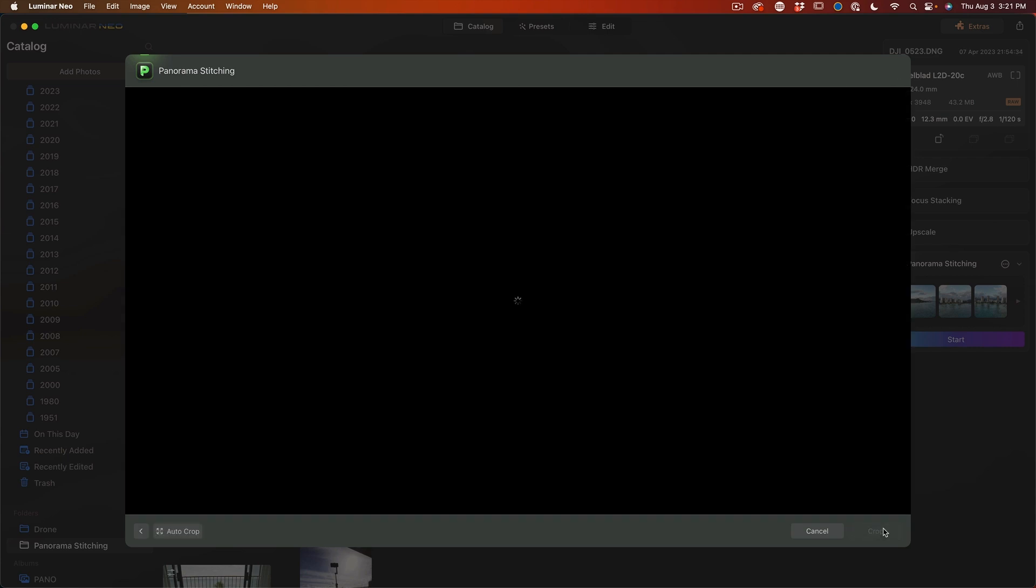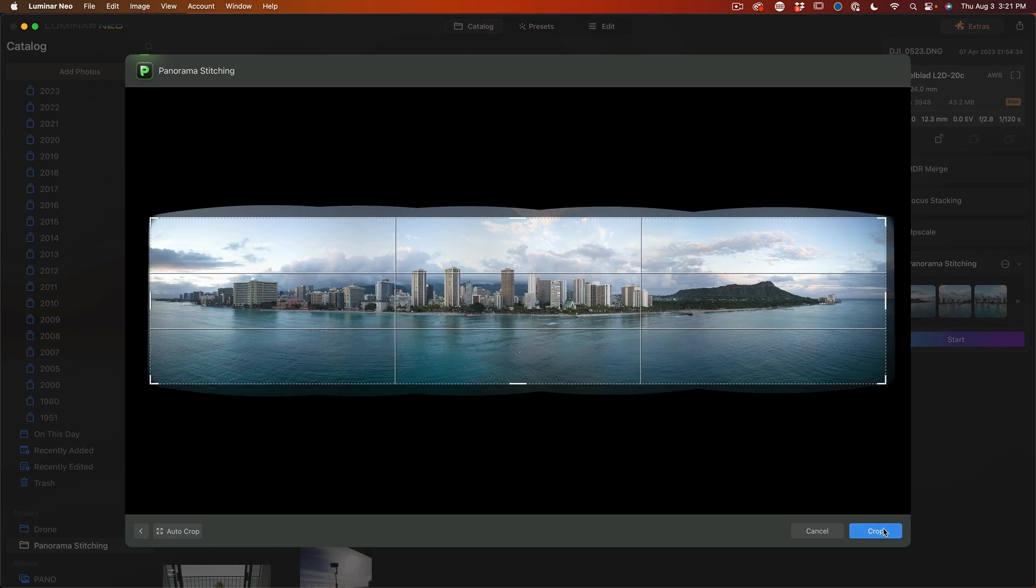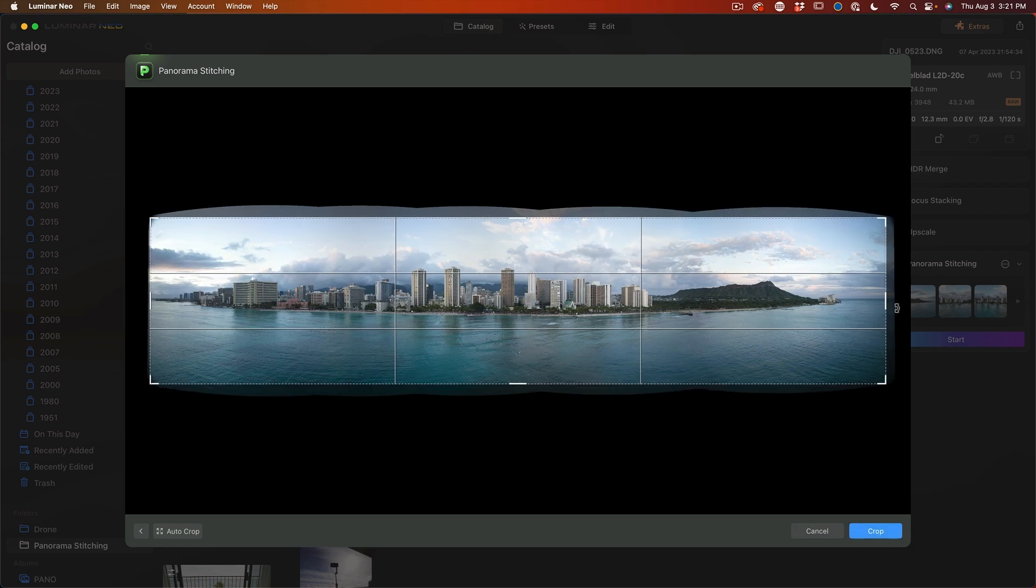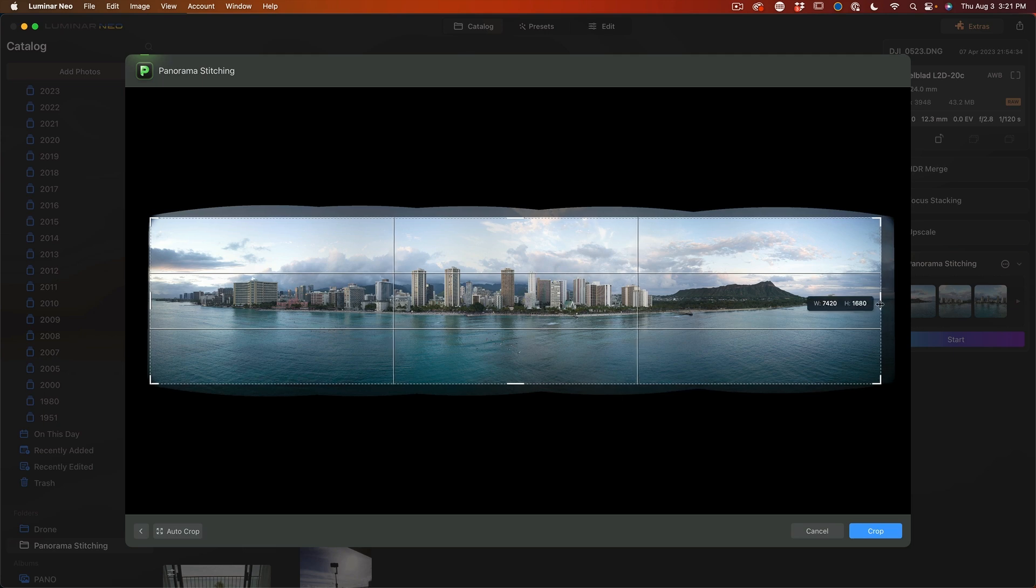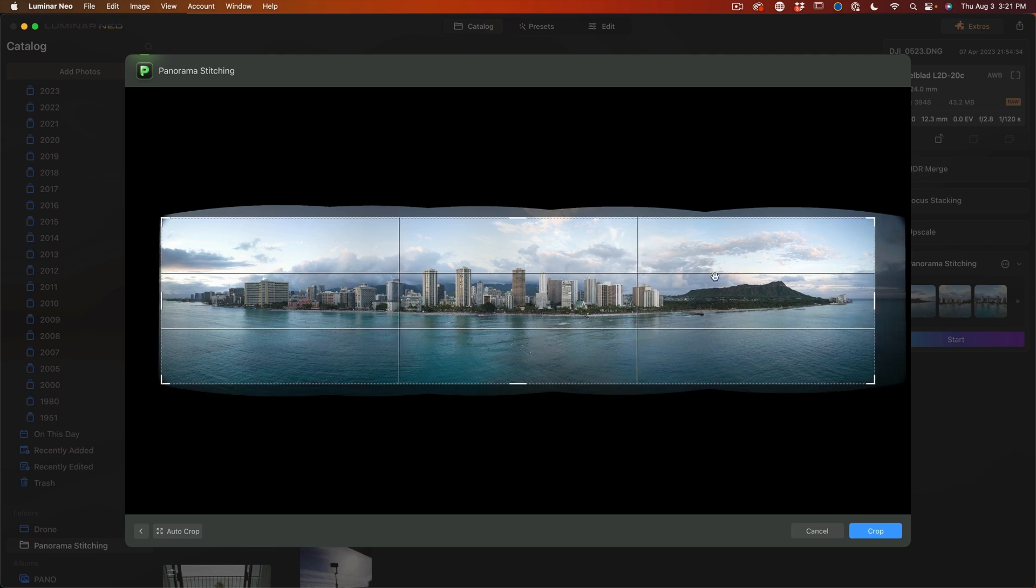Alright, now we're going to hit continue and this will offer as an auto crop. I might just bring that in just a little bit here into the edge there because I don't quite need it so wide.